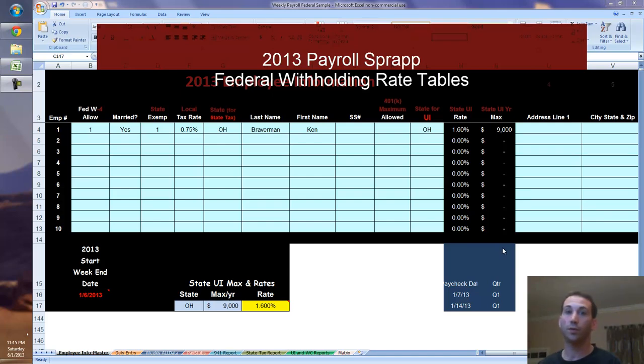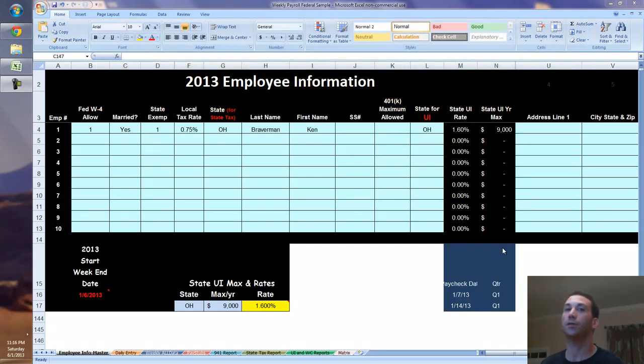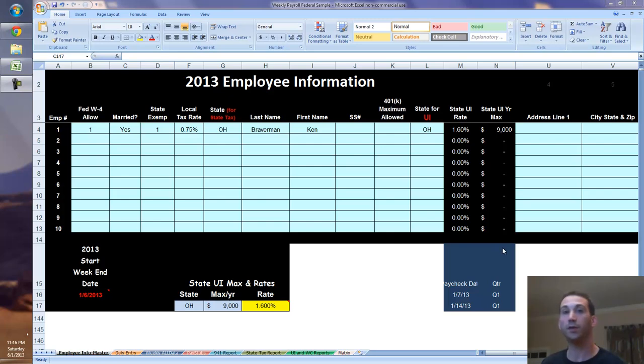Welcome to Ken's Talk payroll tutorial, how to calculate federal tax withholding. It's a big guessing game at the beginning of every year and throughout the year to figure out how much do I need to pull out of my employees' pay so that they do or do not owe taxes or get a refund at the end of the year.